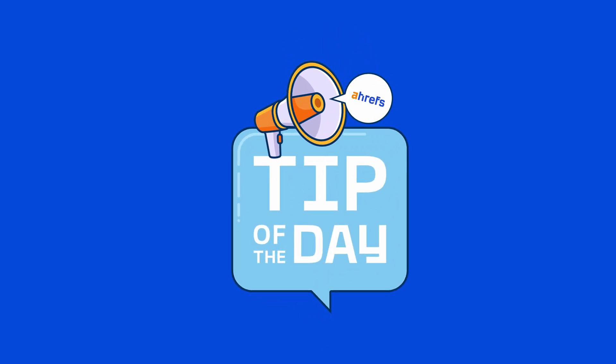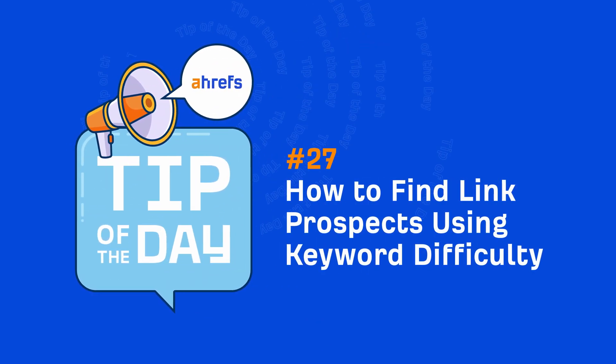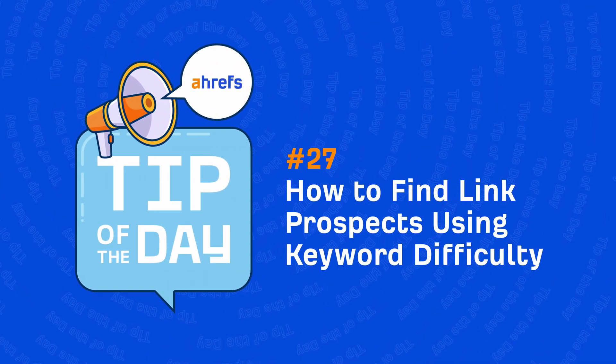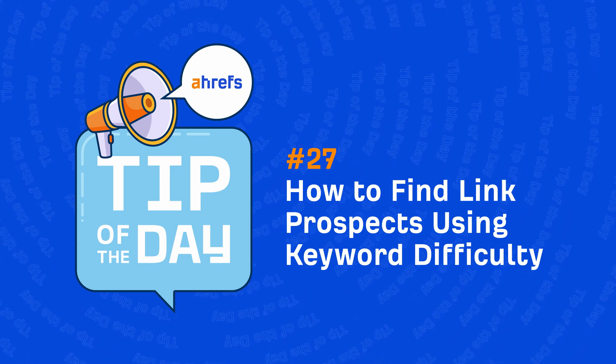Hey, it's Sammo and in today's tip of the day, I'm going to show you how to use Ahrefs' keyword difficulty score to find link prospects.